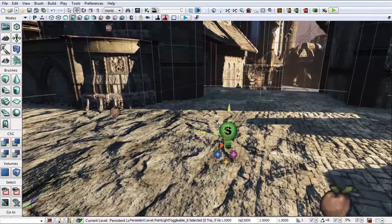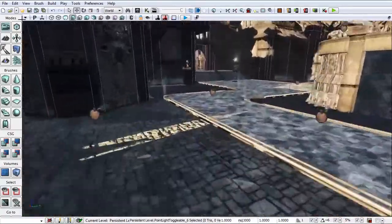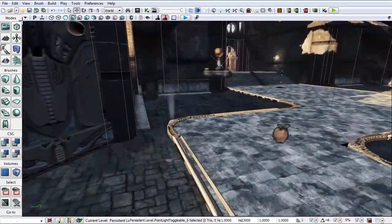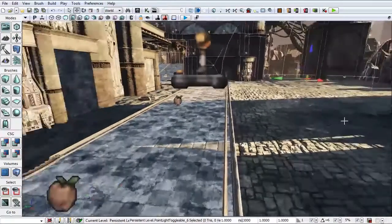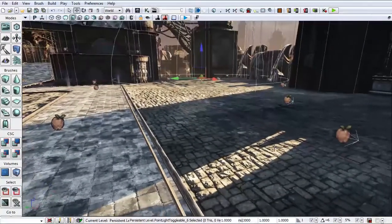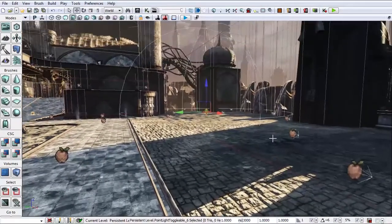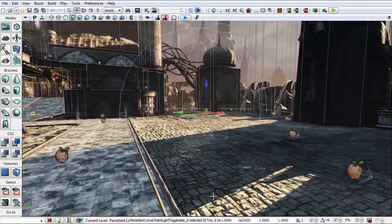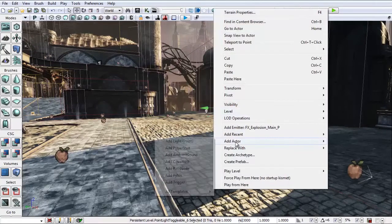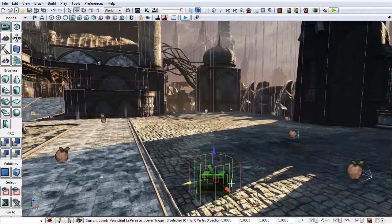So we've got our light and our emitter. Next thing we need is a trigger. Way over here is my player spawn because this explosion is freaking huge. So let's add a trigger in right here. Right-click, add actor, add trigger. And here's our trigger.